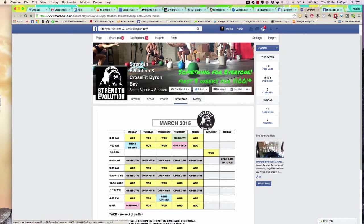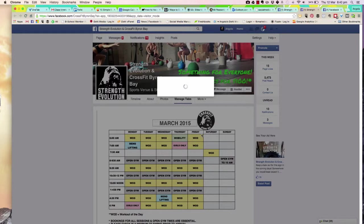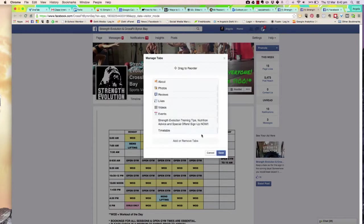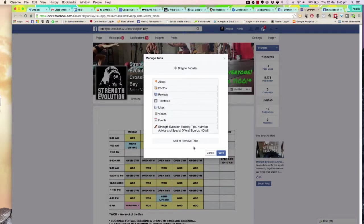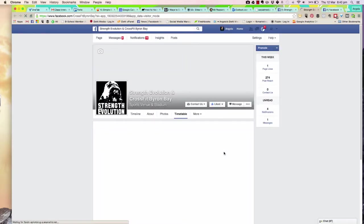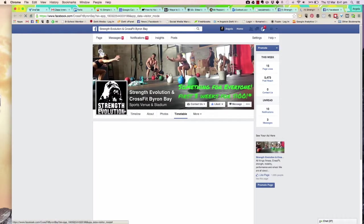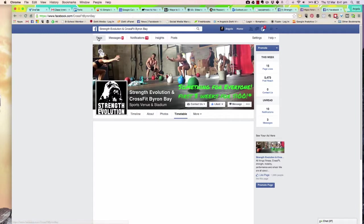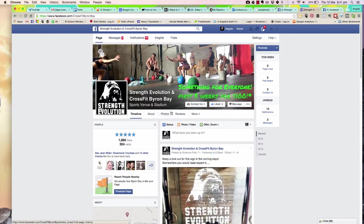One other thing about your custom tabs is you can reorder your tabs. We click on 'More' here, and we can manage the tabs. What I want to do is have this timetable up here. We'll put it after the reviews, and then we're going to save it.